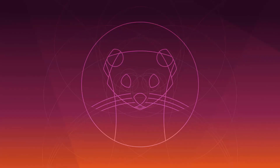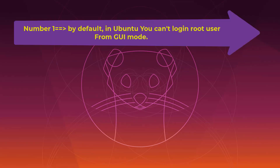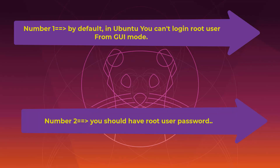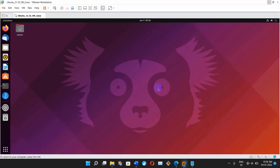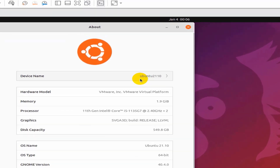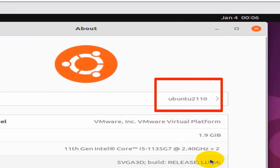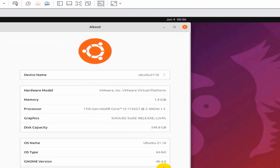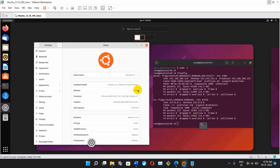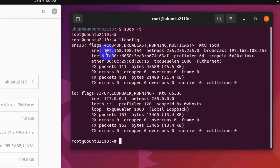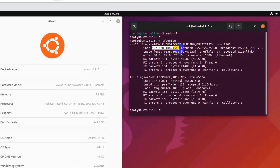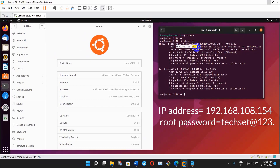Now let's talk about Ubuntu. Before resetting the password you have to understand some basic terms. Number one: by default in Ubuntu you cannot log in as root user from GUI mode. Number two: you should have your root user password. Right now I'm using Ubuntu 21.10, which is the latest version. My IP address is 192.168.108.154 and my root password is kekset@123.